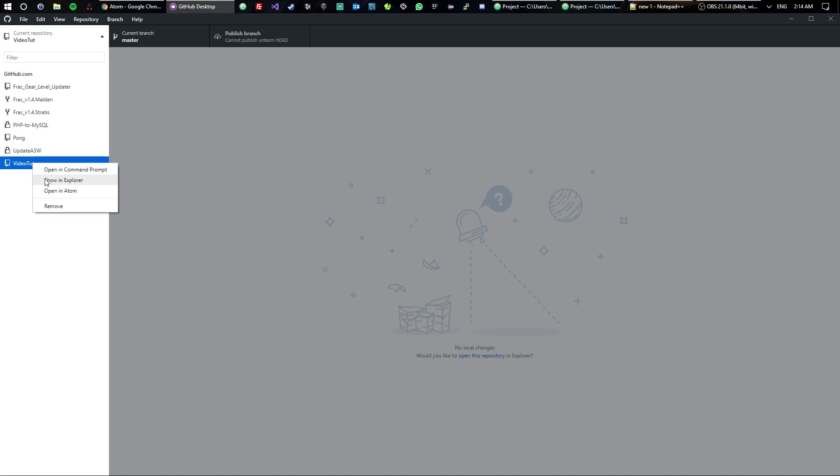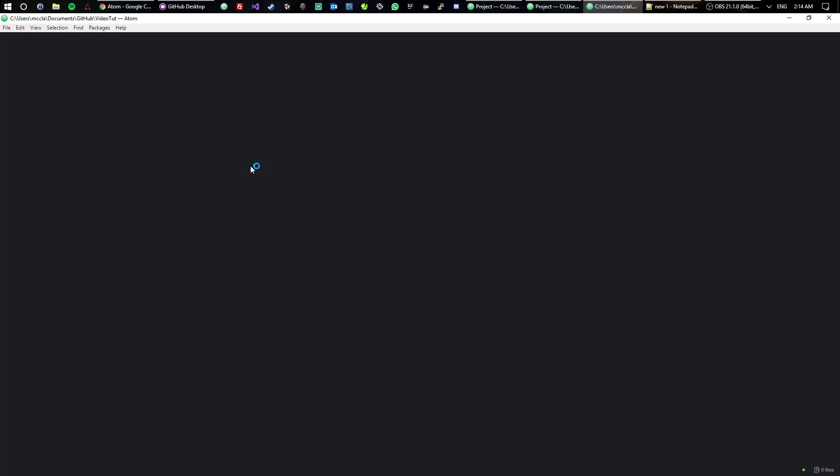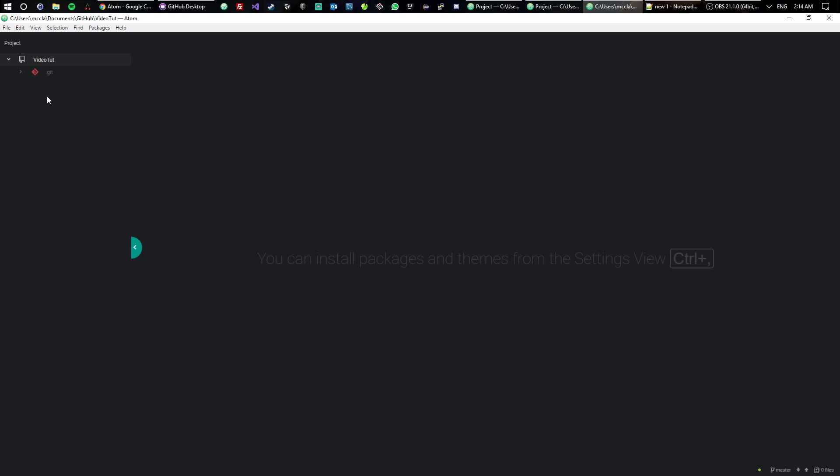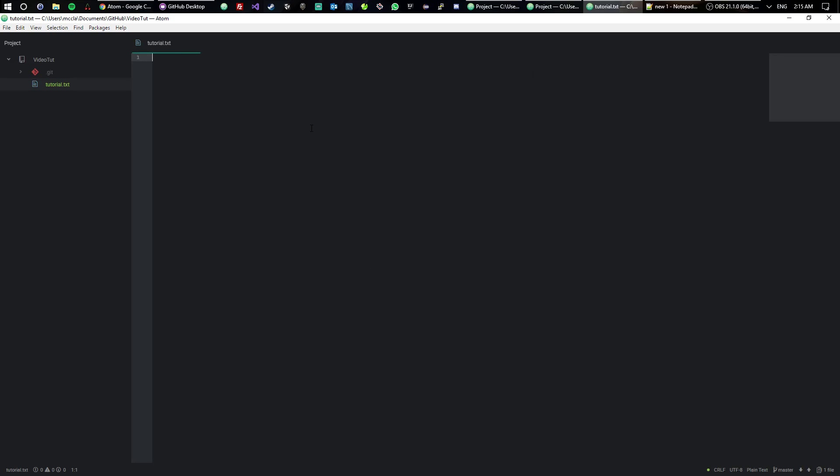We now know that's there. So now if I right-click it again and say open in Atom, here is my file structure. So let's go ahead and open a new file up and we will call this one tutorial.txt.